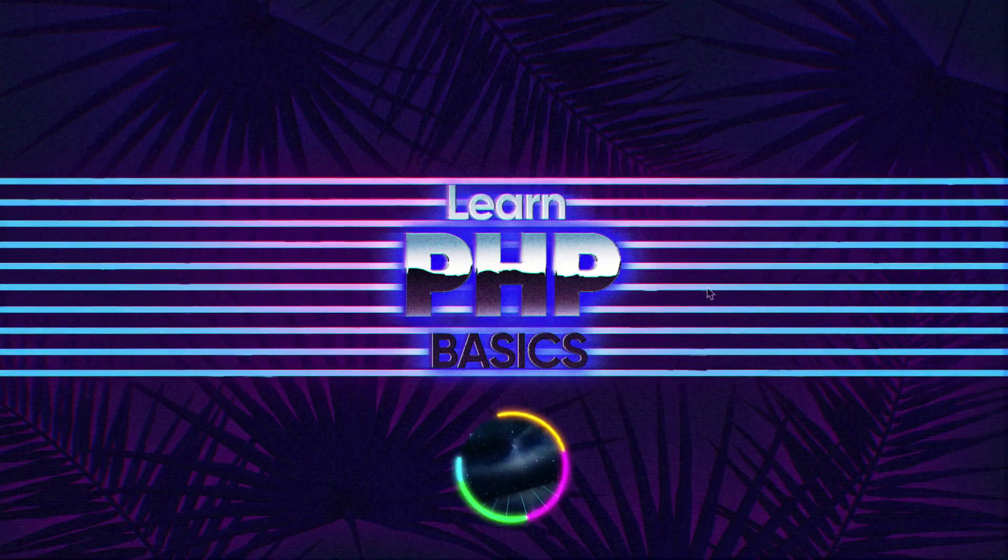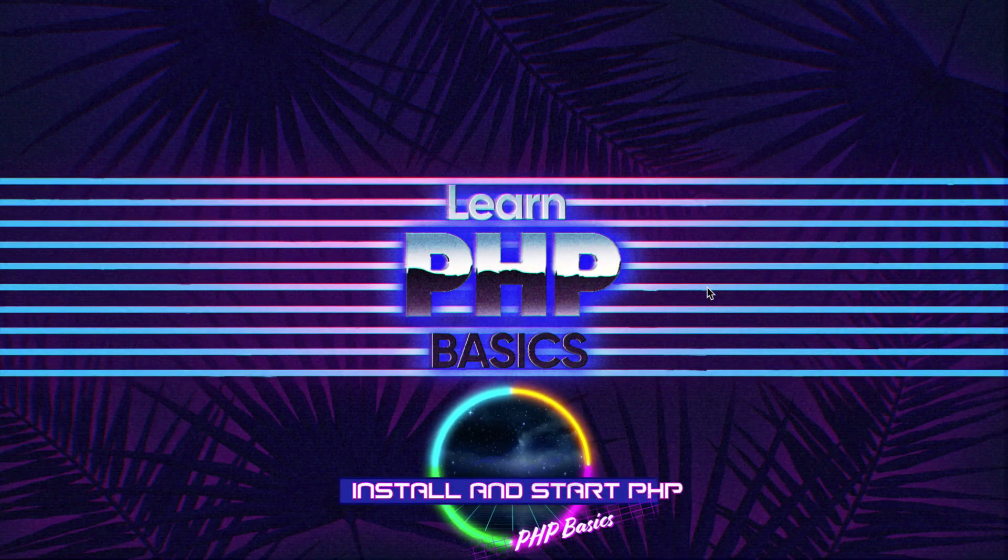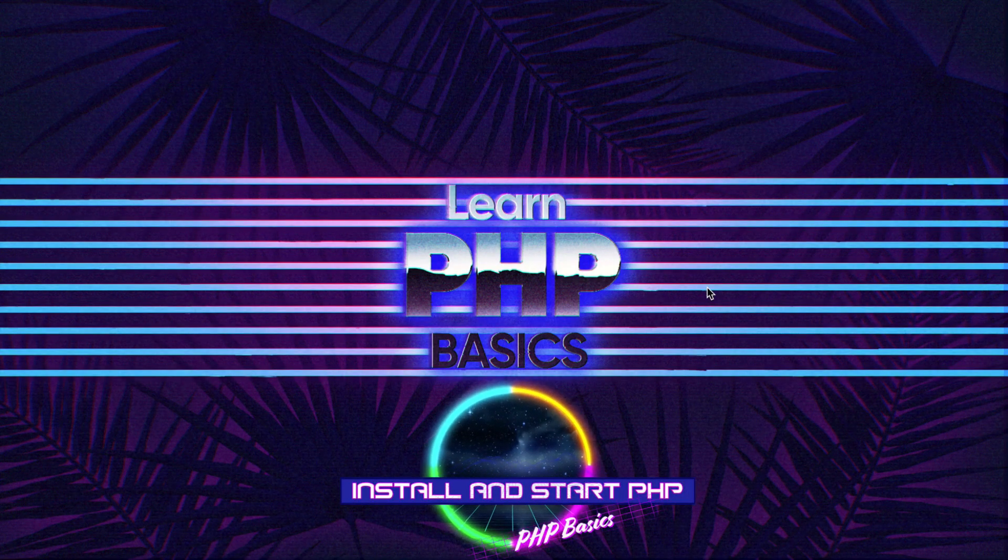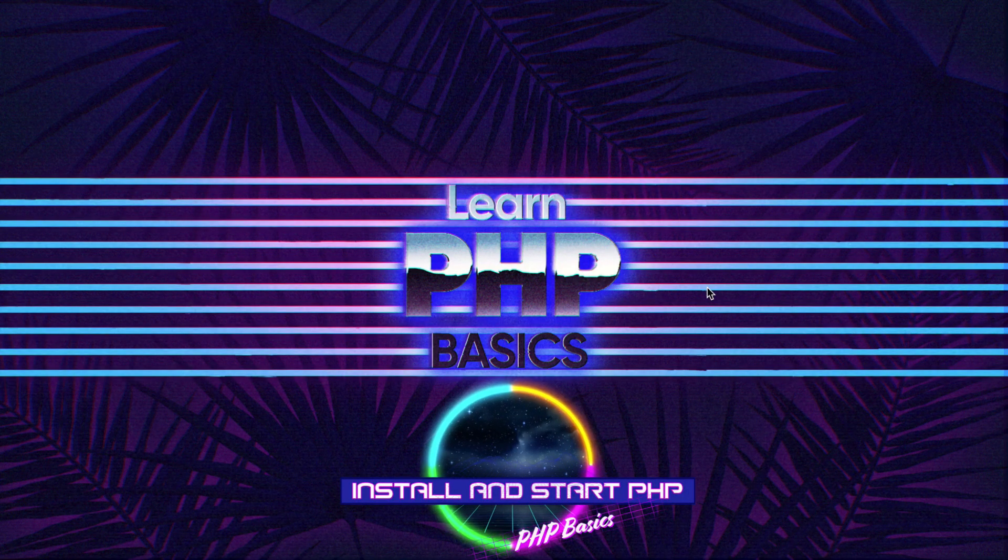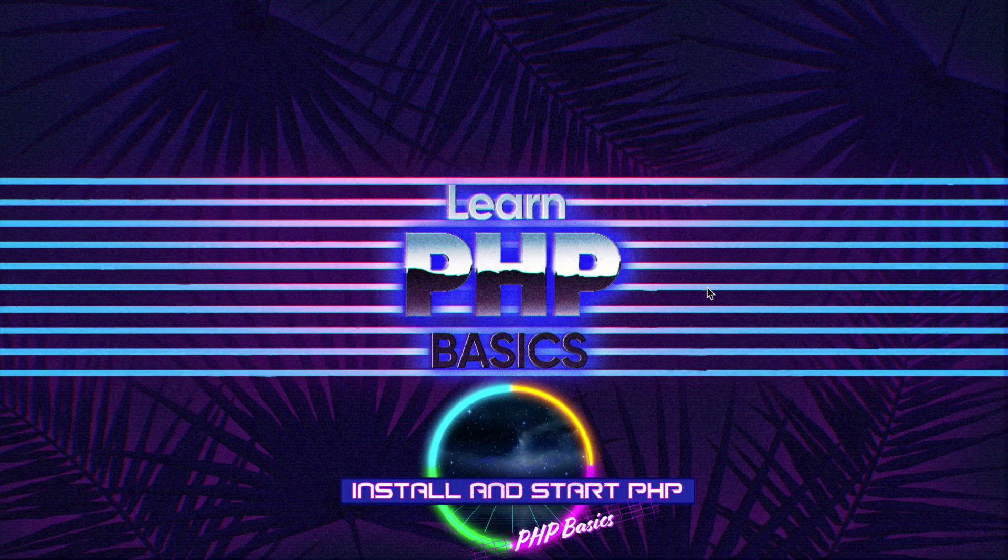Hey what's up guys and welcome to Learn PHP Basics, the installation video. In this episode we are going to teach you how to install PHP for Mac and Windows. This is pretty simple, let's go ahead and just jump into it.